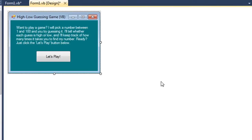I've created a little high-low guessing game in Visual Basic where the computer is going to pick a number between 1 and 100. The user has to guess that number and the computer will give them feedback on whether the number was too high, too low, or whether they actually hit the number.